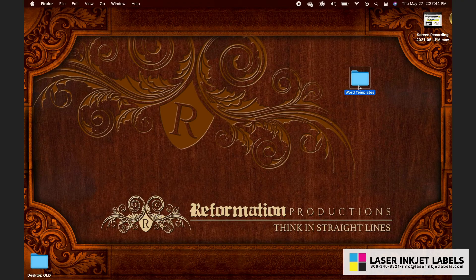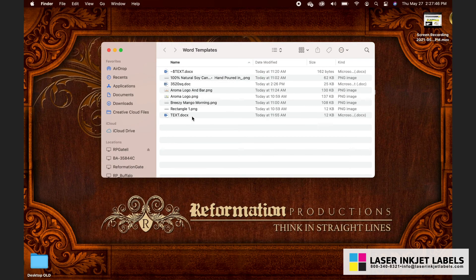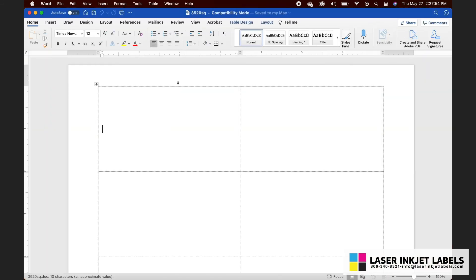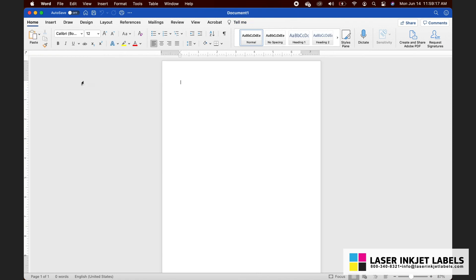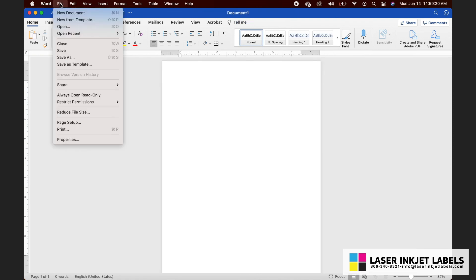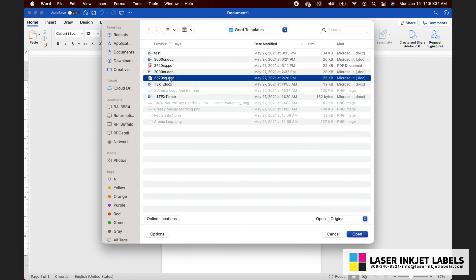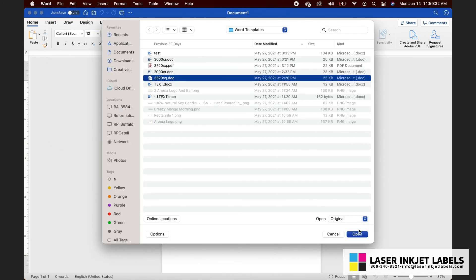After the download, go to the folder where you just saved the template and double-click on it — it should open automatically in Microsoft Word. Or if you want, you can open Microsoft Word, click File, then Open from the dropdown, navigate to the folder, and select the document from there.